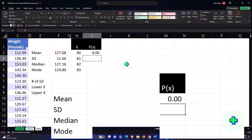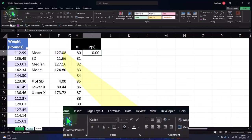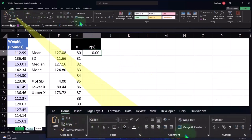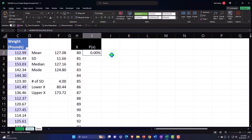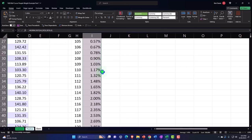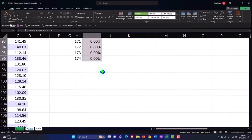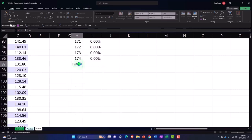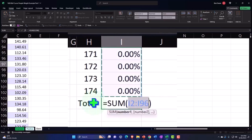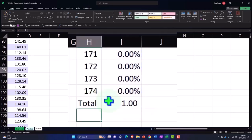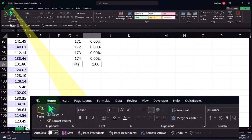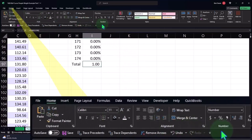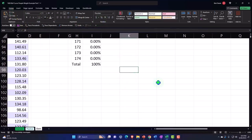I'm going to percentify it - Home tab, Number group, percentify. I still don't recognize, it's still zero, but if I double click on the fill handle it copies it down and there we have it. Now if I total this up, Alt+Equals to sum - trusty sum formula - we get one or 100% because basically all the data is in there.